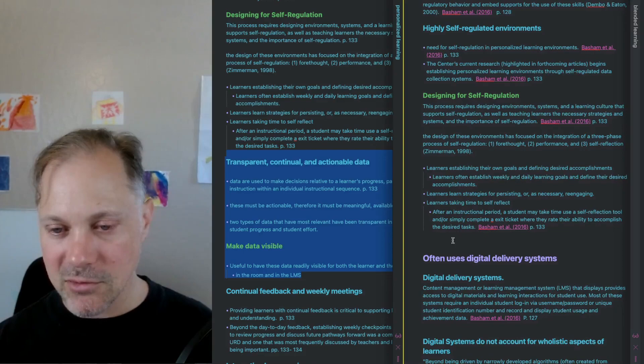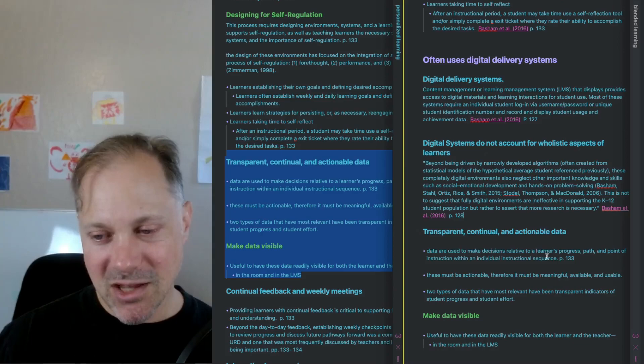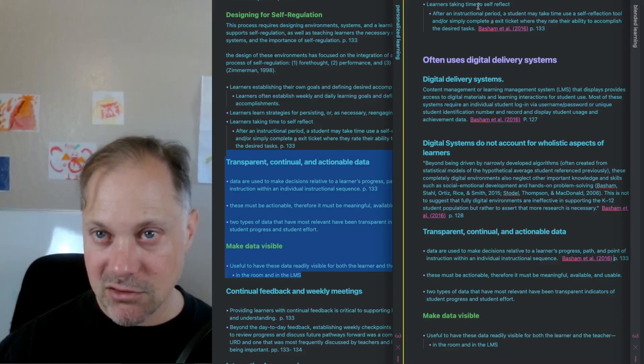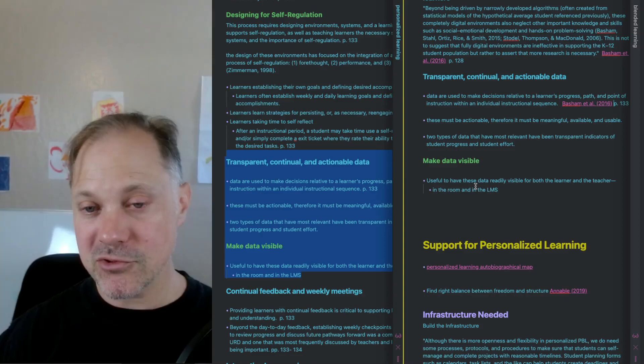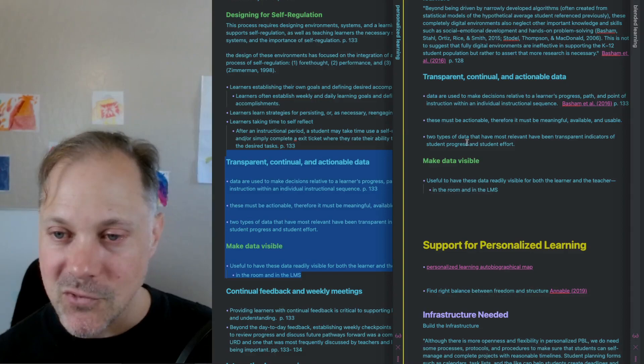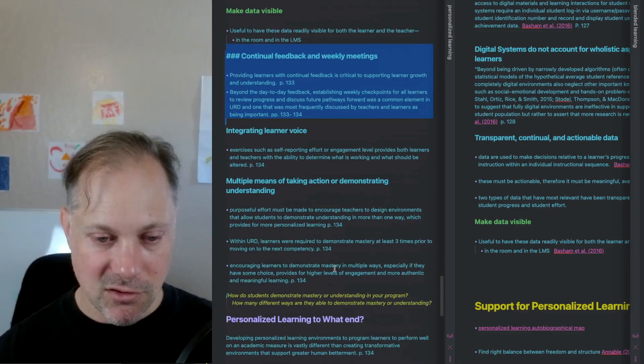I think one of the interesting points that we might talk about in class is that this idea of transparent, continual, and actionable data sometimes gets framed as if the way to do that is through the digital systems. But as teachers, we're constantly generating data with students to better understand what they're understanding or not understanding. When you ask a question to the class or have a conversation with a student or have them doing something and you're observing what they're doing, all of that information could be considered data that are helping us understand the degree to which students are learning something or understanding it. So I don't think it has to come from digital systems.